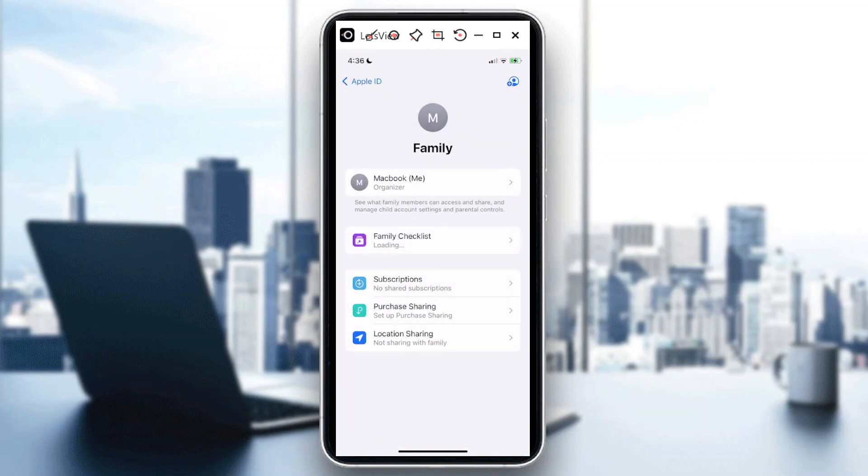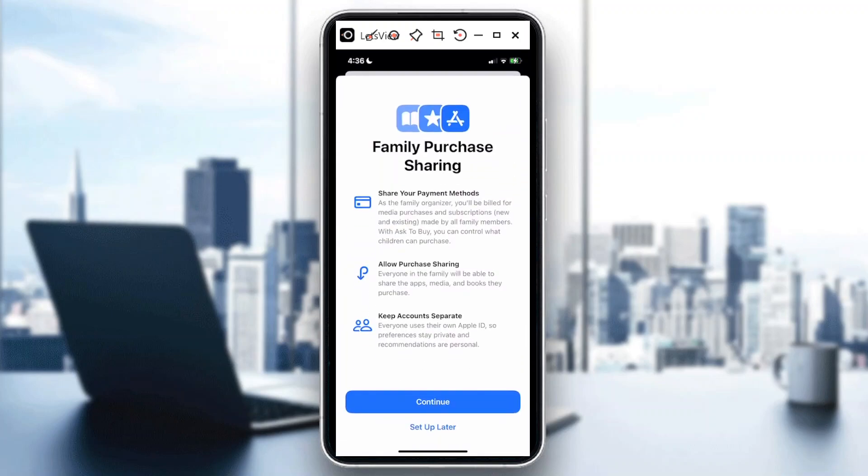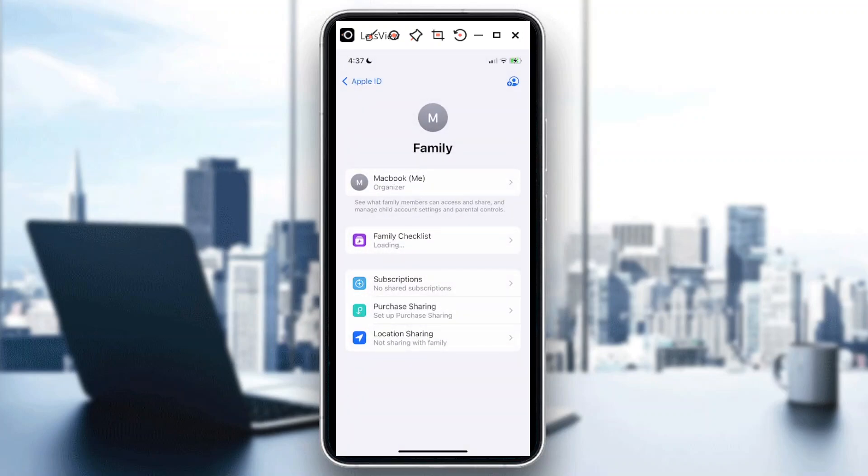For purchase sharing, if I need to purchase, I would have further information here. I'll just hit continue, and in this case, I just need to set up later.